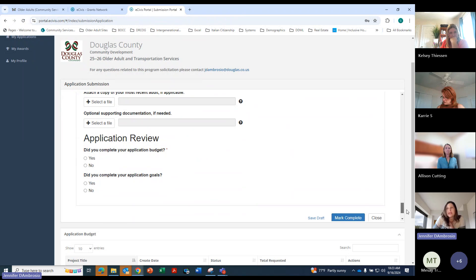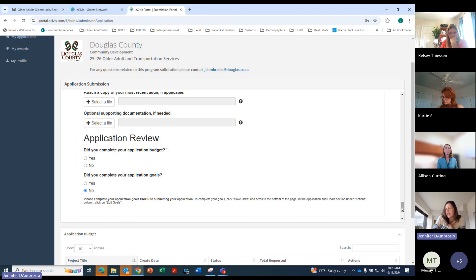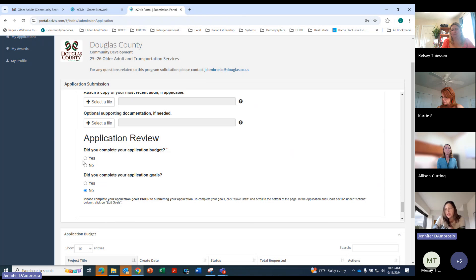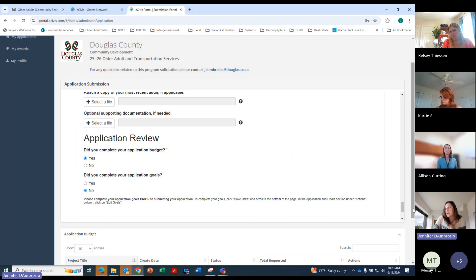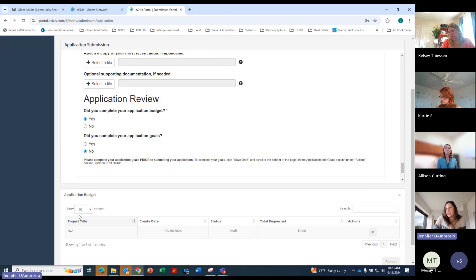So there is an application, application goals are not required. The application budget, you will be required to do that. And it's kind of funny because it asks you if you did it before you actually do it. I'm going to go ahead and click yes. And here's where the application budget is.